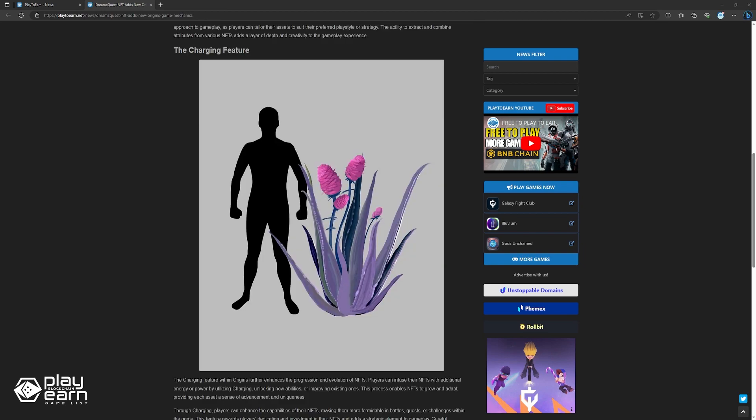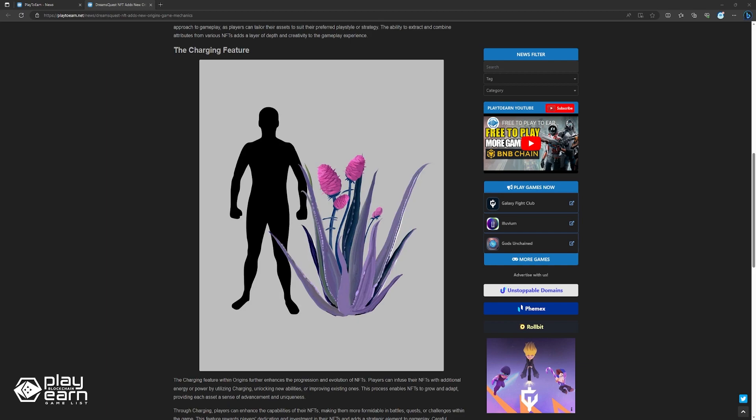On the other hand, Charging further improves NFT progression and evolution. Players can infuse NFTs with extra energy or power using Charging to unlock or improve abilities. This allows NFTs to grow and adapt, giving each asset more uniqueness. Through Charging, players can enhance their NFT's capabilities, making them stronger in battles, quests, or challenges. This rewards players' investments in their NFTs and adds strategy. Careful planning can maximize each NFT's potential through Charging.